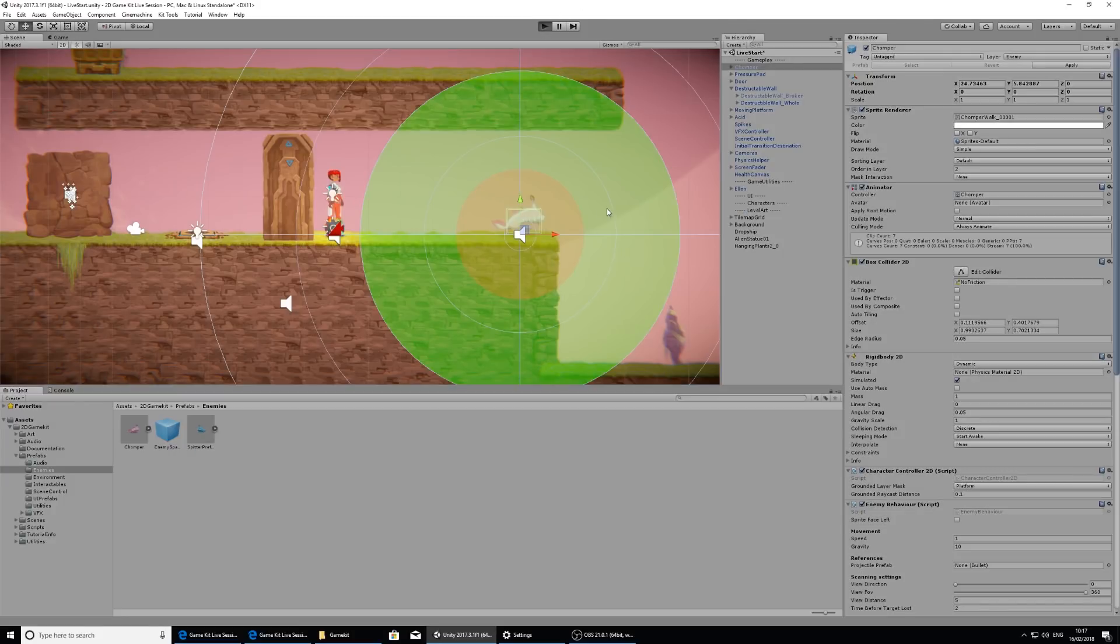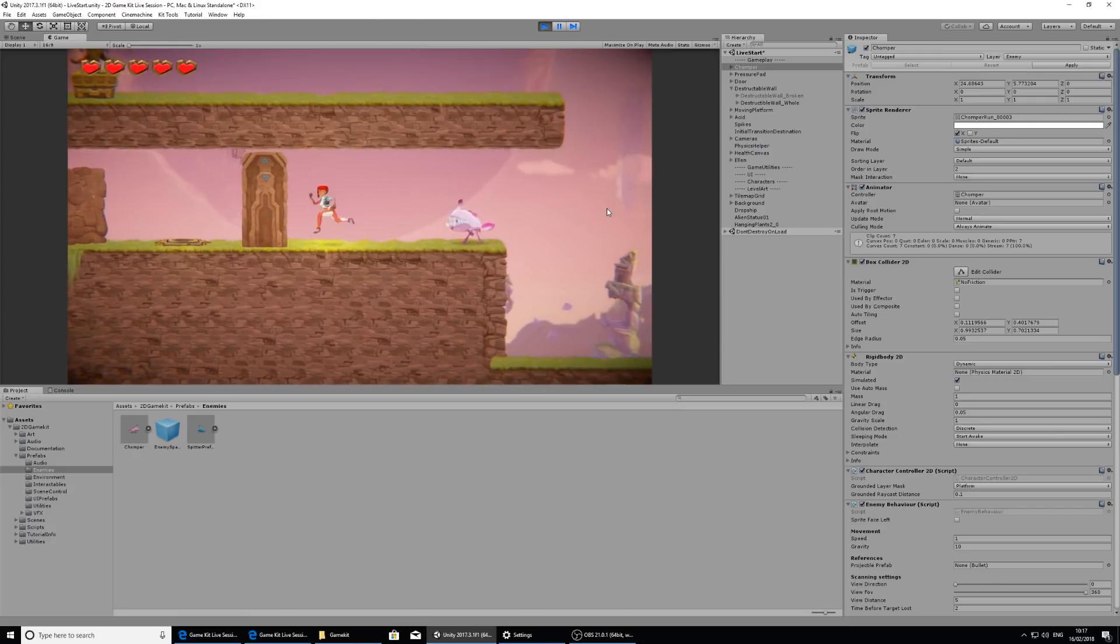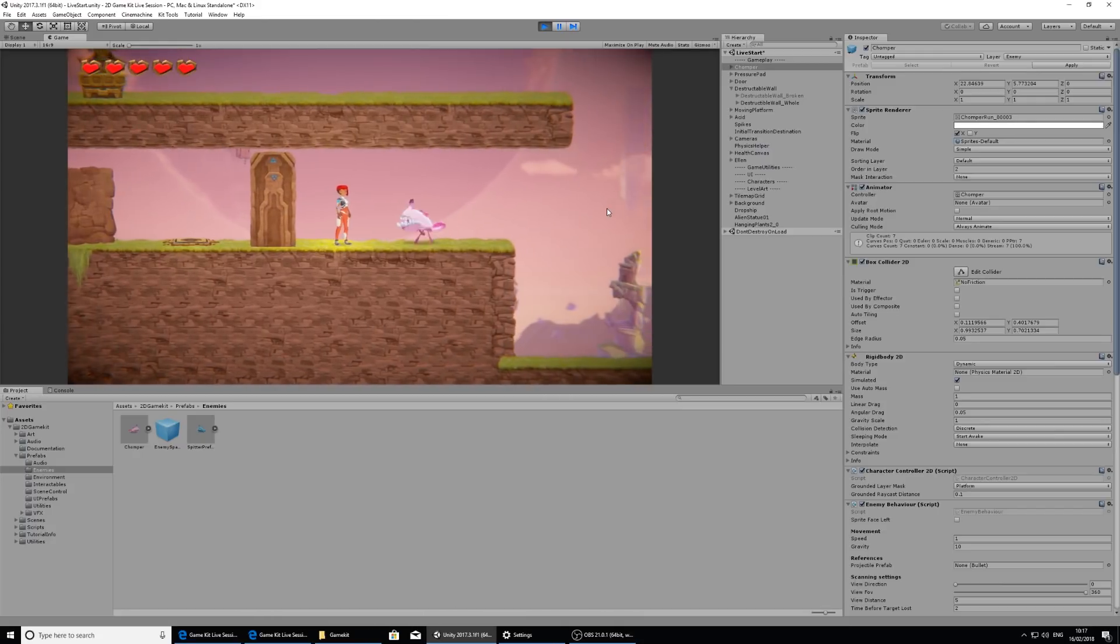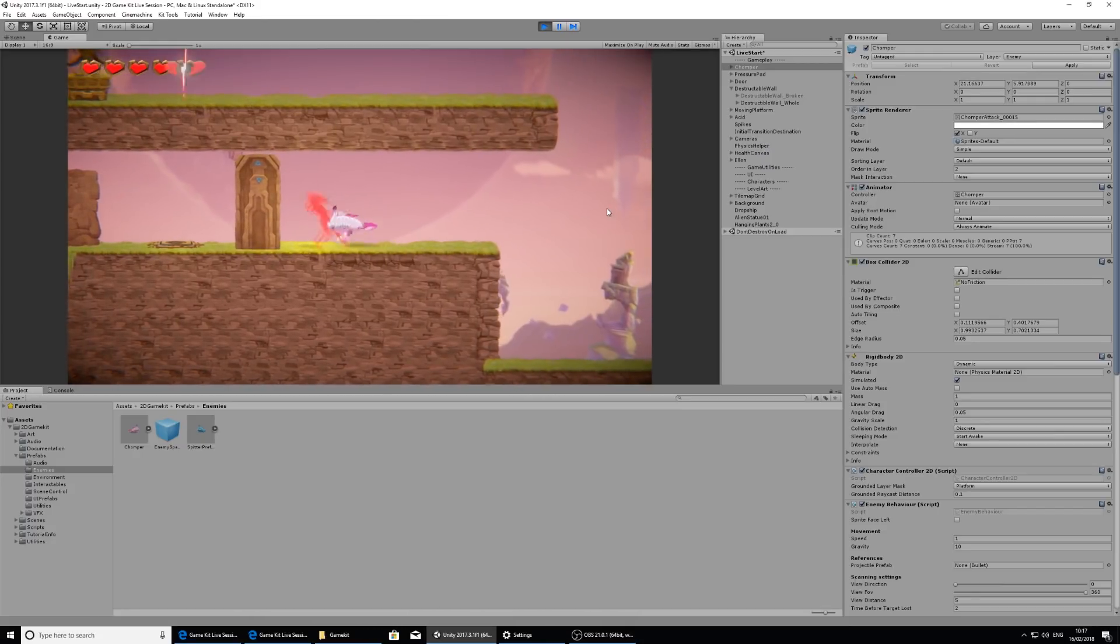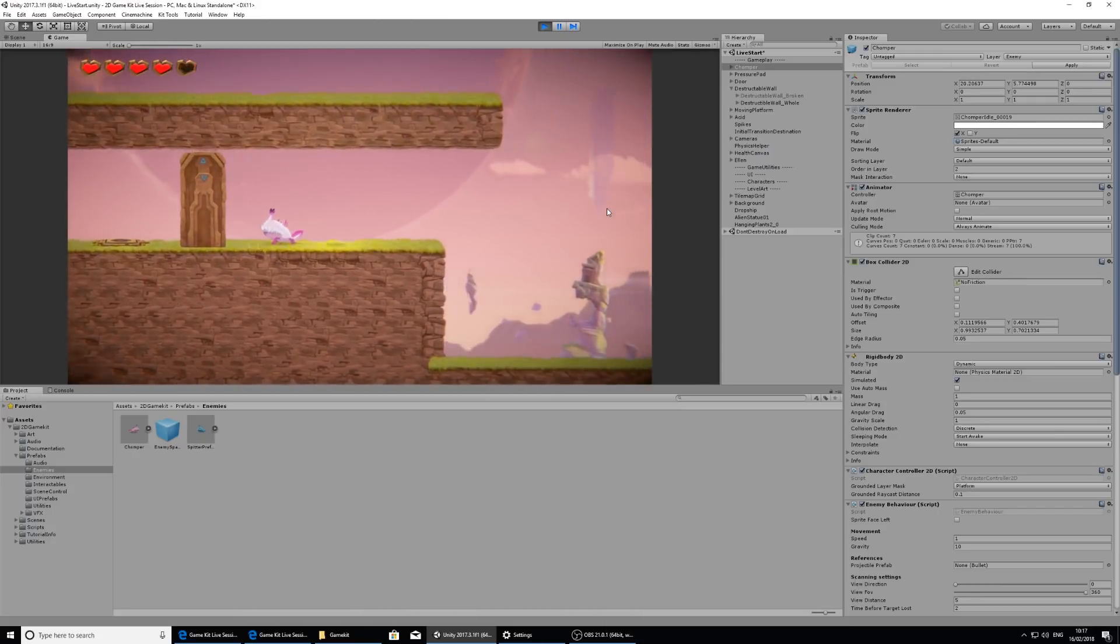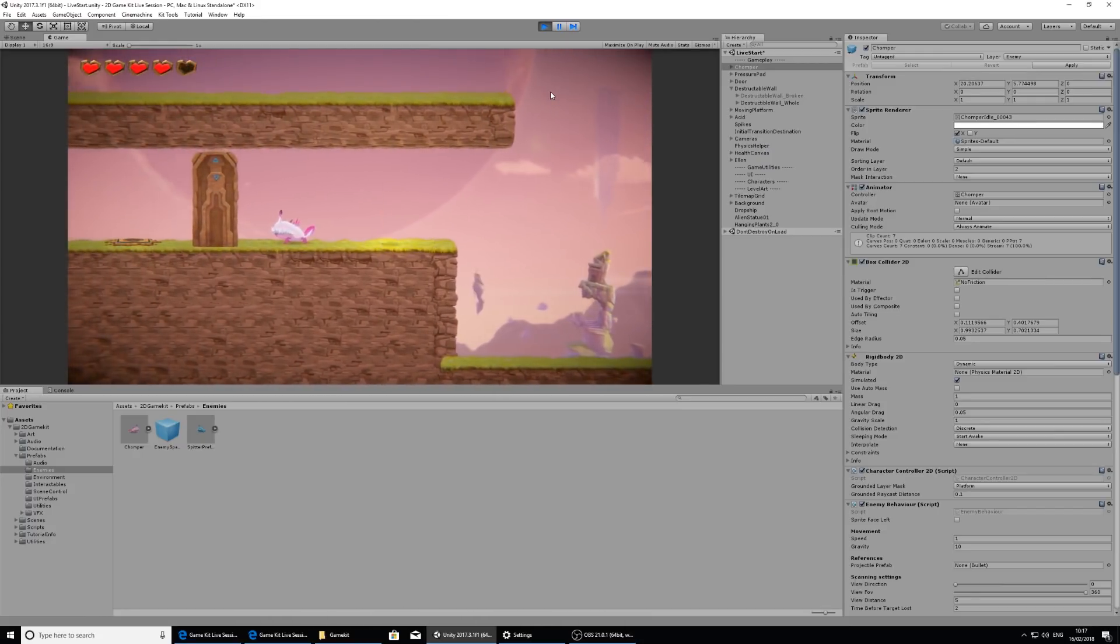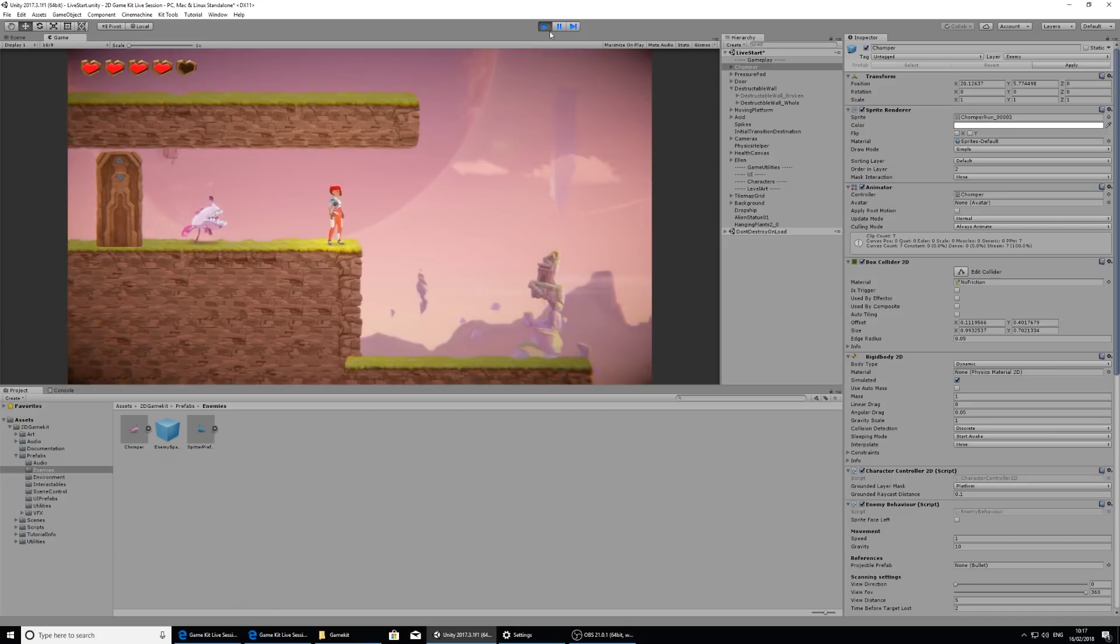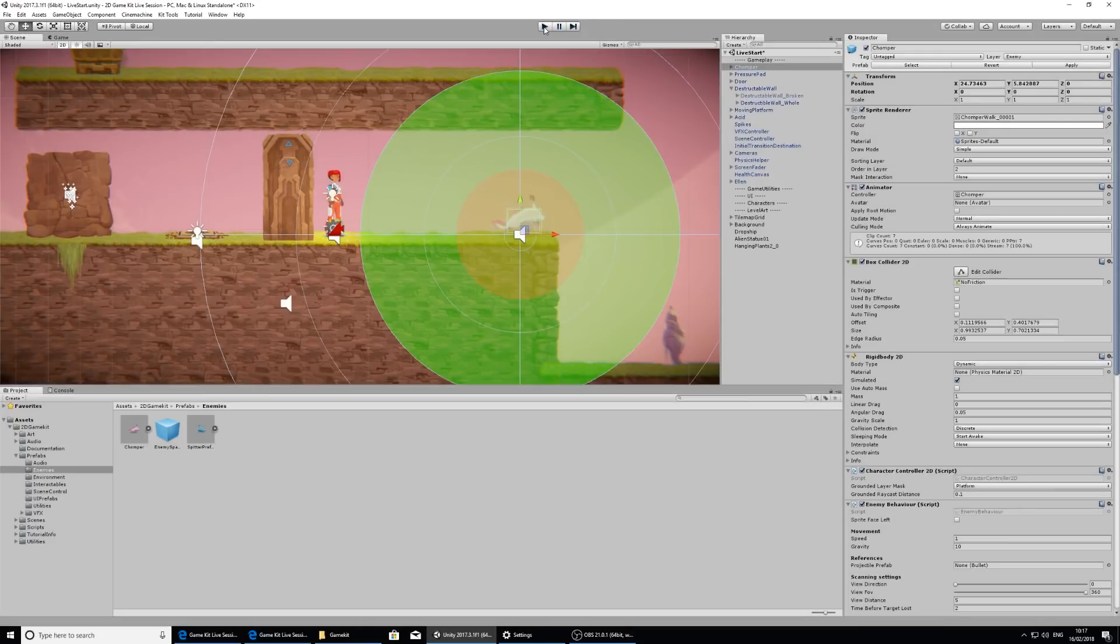When you get into his field of view, if I press play and test, he walks back and forth and then he lunges at you and bites you. I'm going to exit play mode and I'm not going to use chomper here, so I'm going to select him in the hierarchy and press delete to remove him.